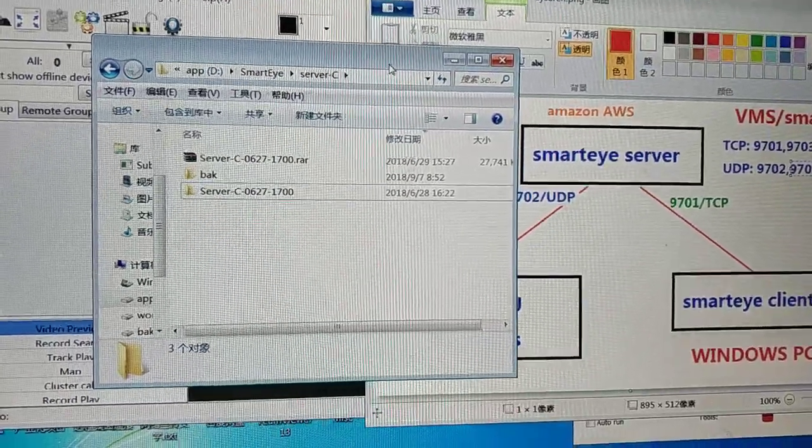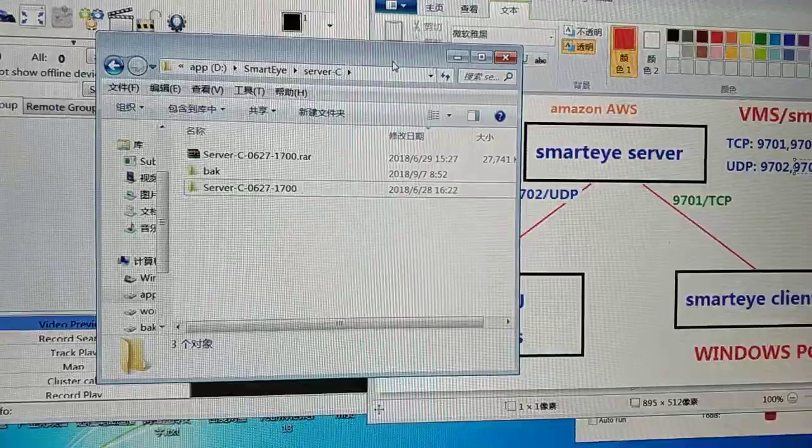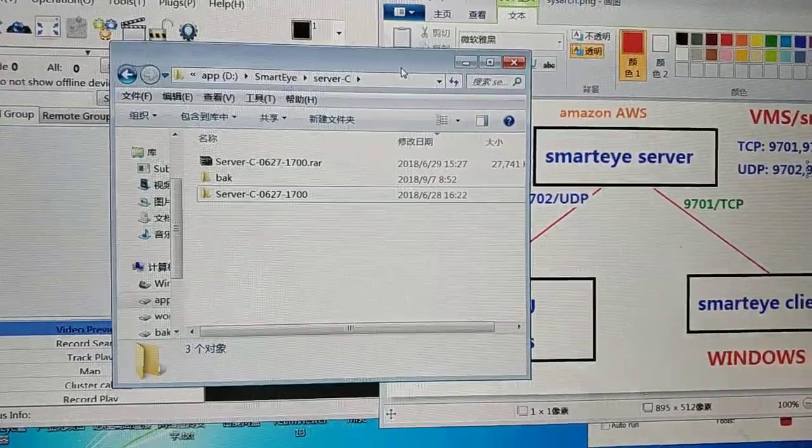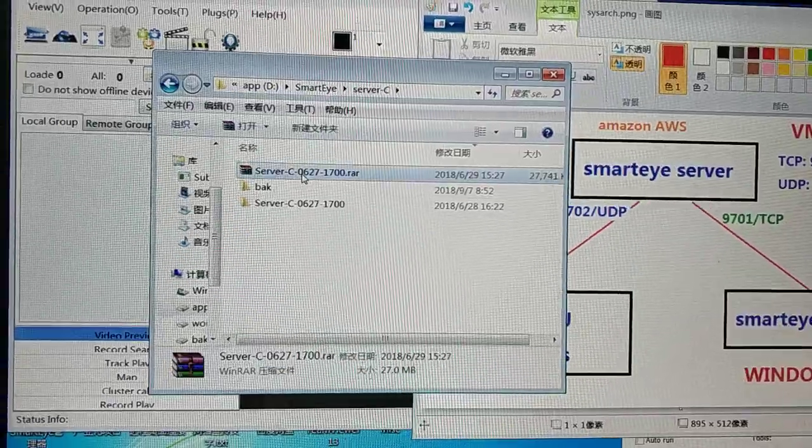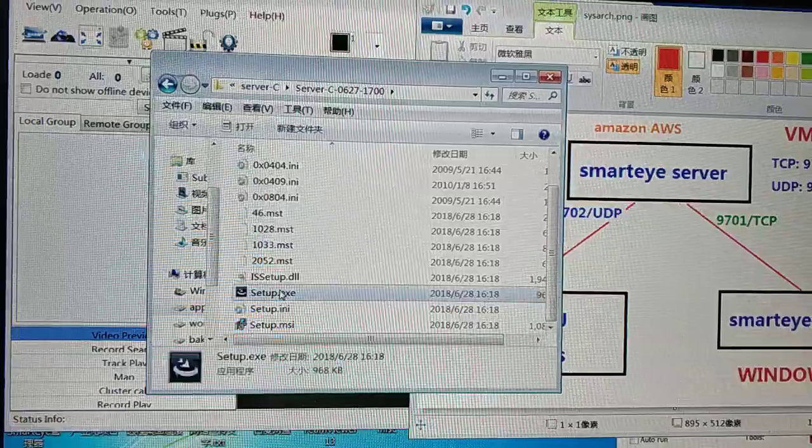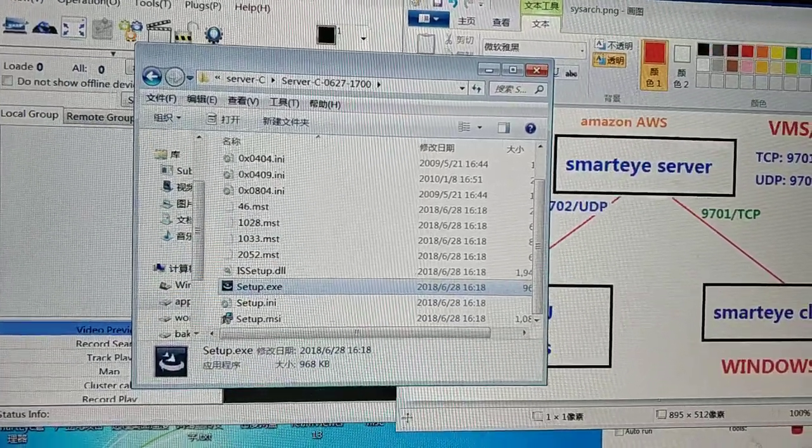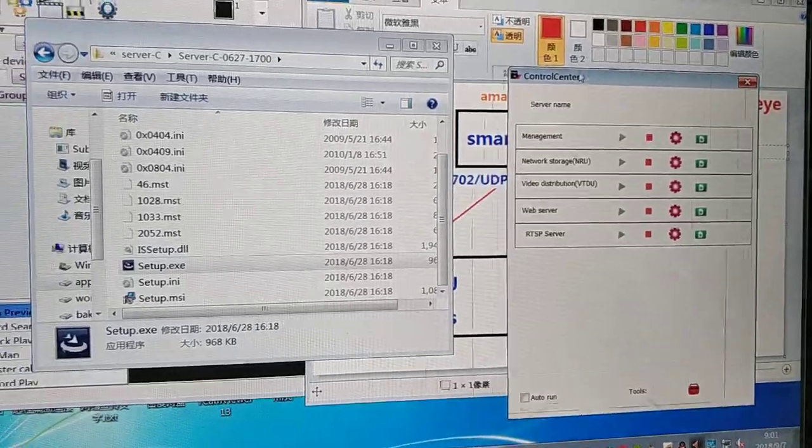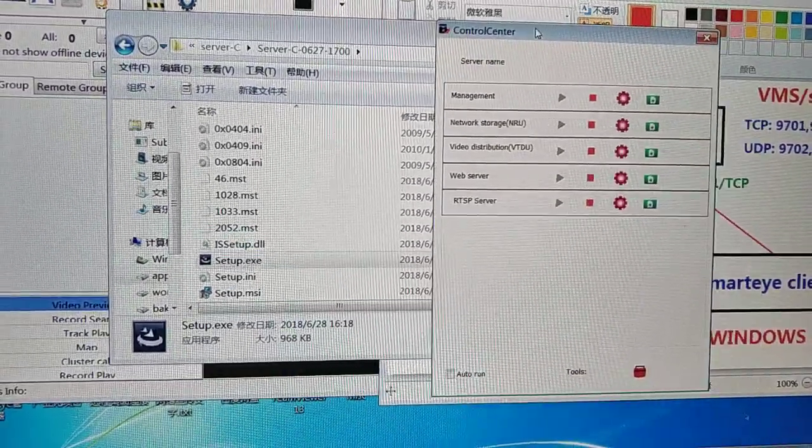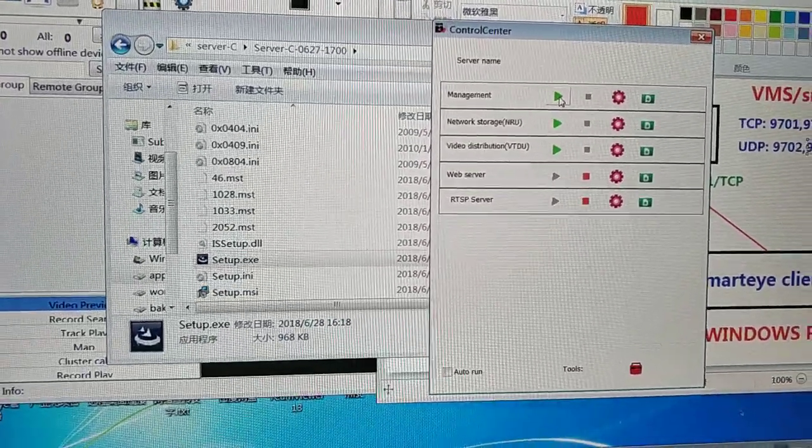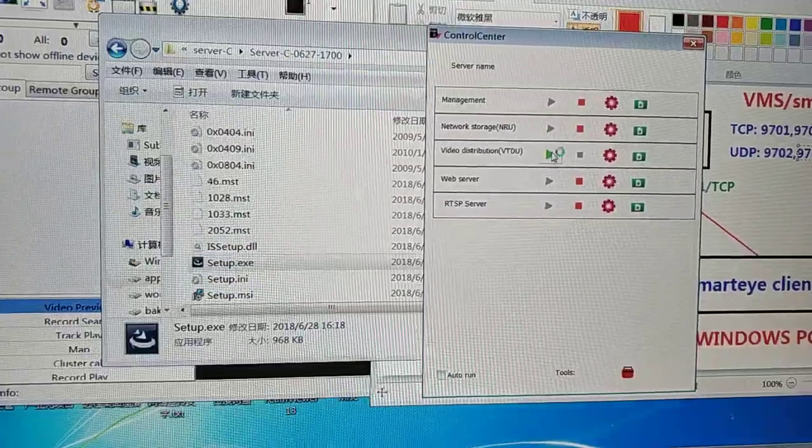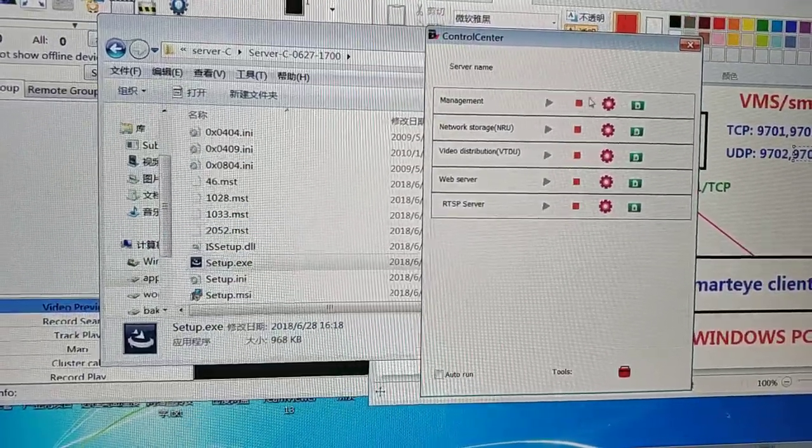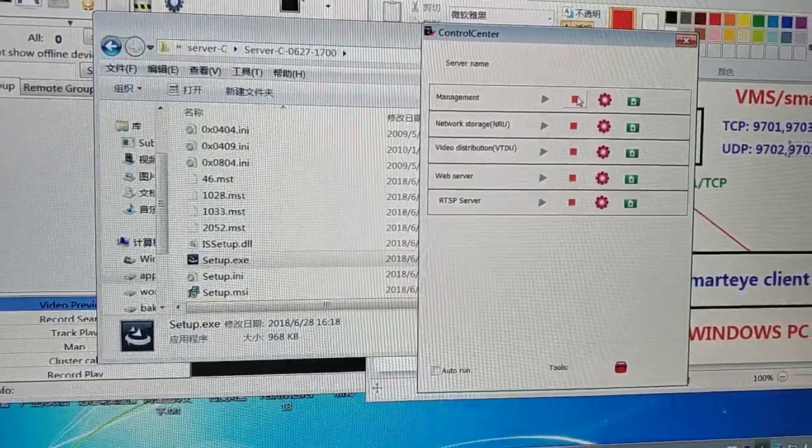Hello, it's easy to set up a Smart Eye server. Just download the installation package, unzip it, and run setup. You'll get the running interface like this. Just click the green triangle and it runs up. The red square means it's running OK.